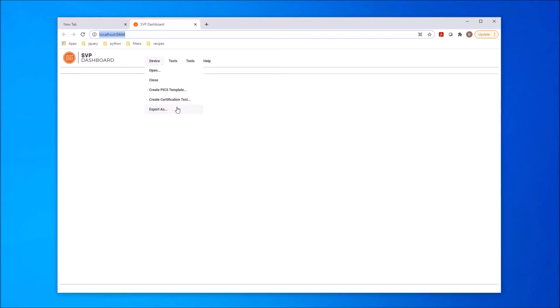The Create PIX Template and Create Certification Test menu items are used in the device testing process. The last item in the menu is Export. Export provides a way to save the data contents of the device to a file for later use.